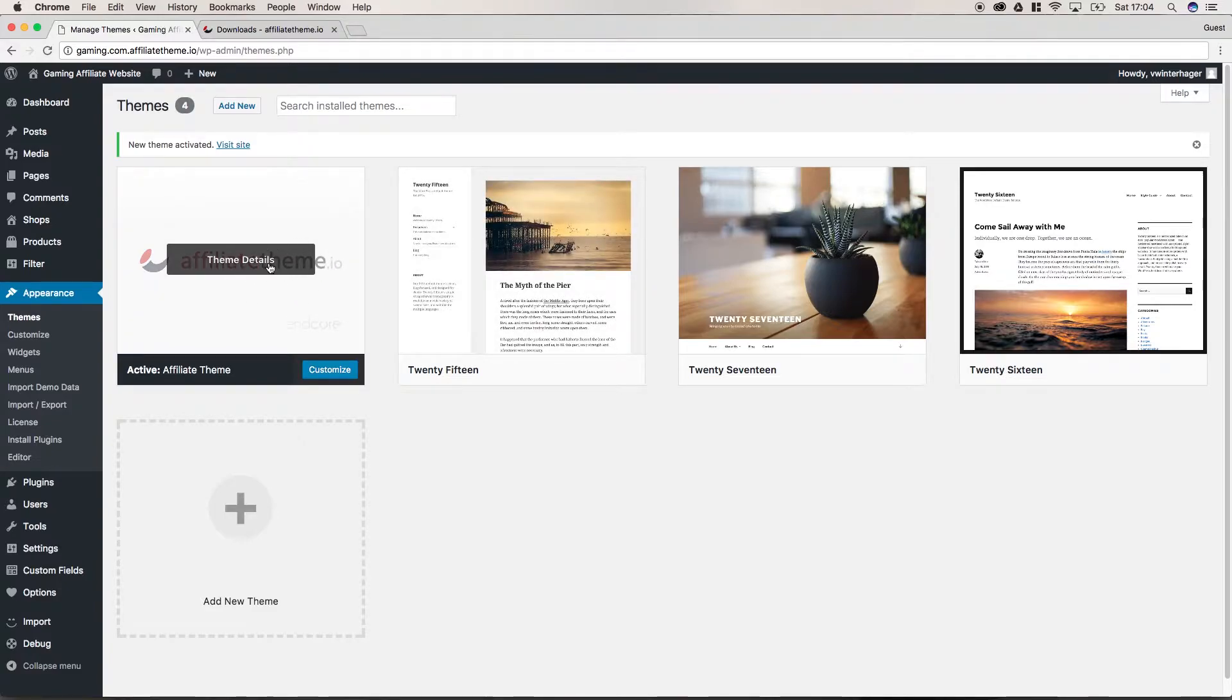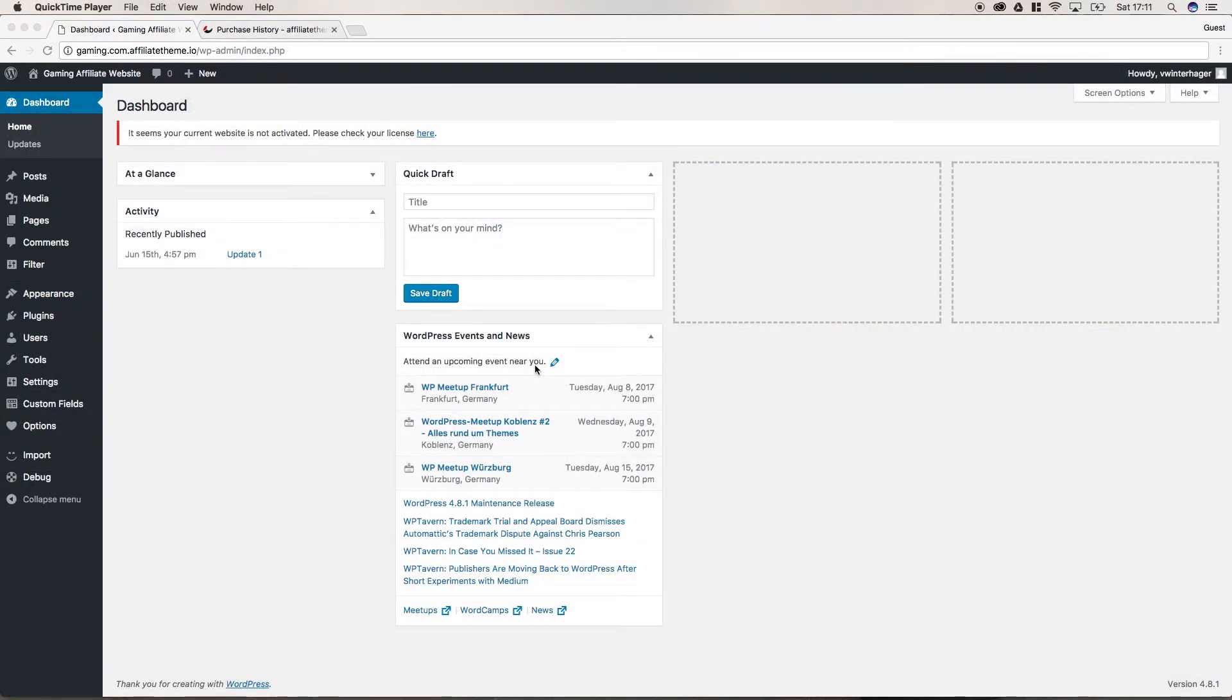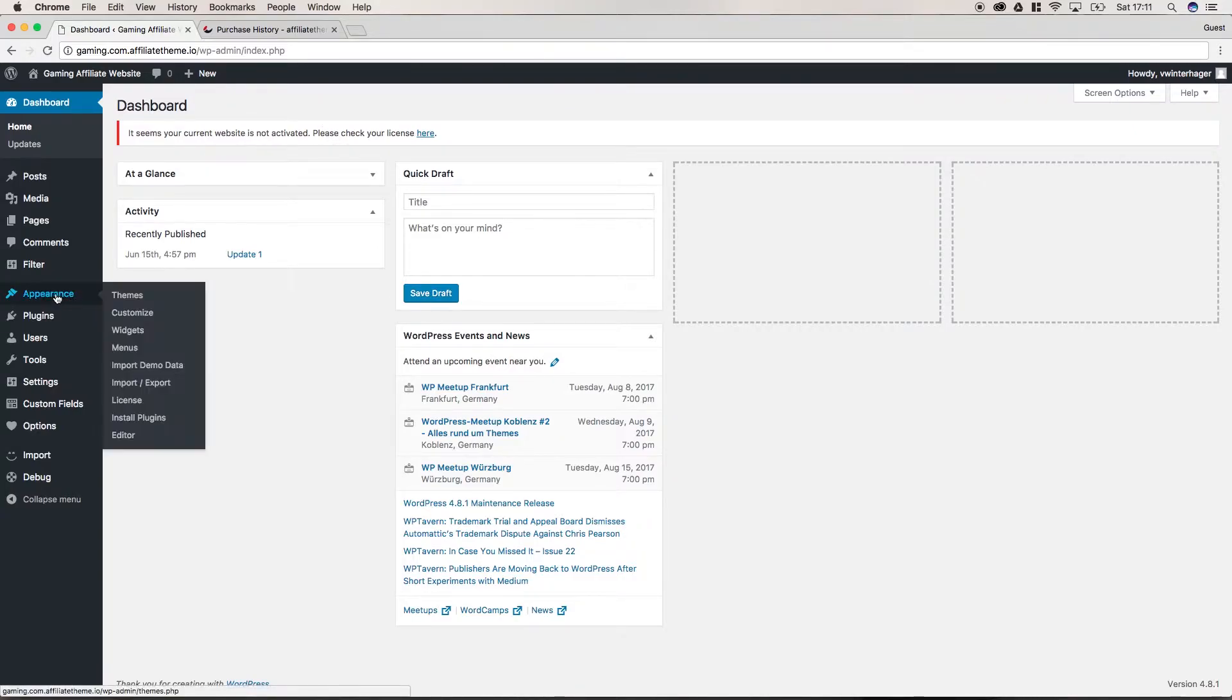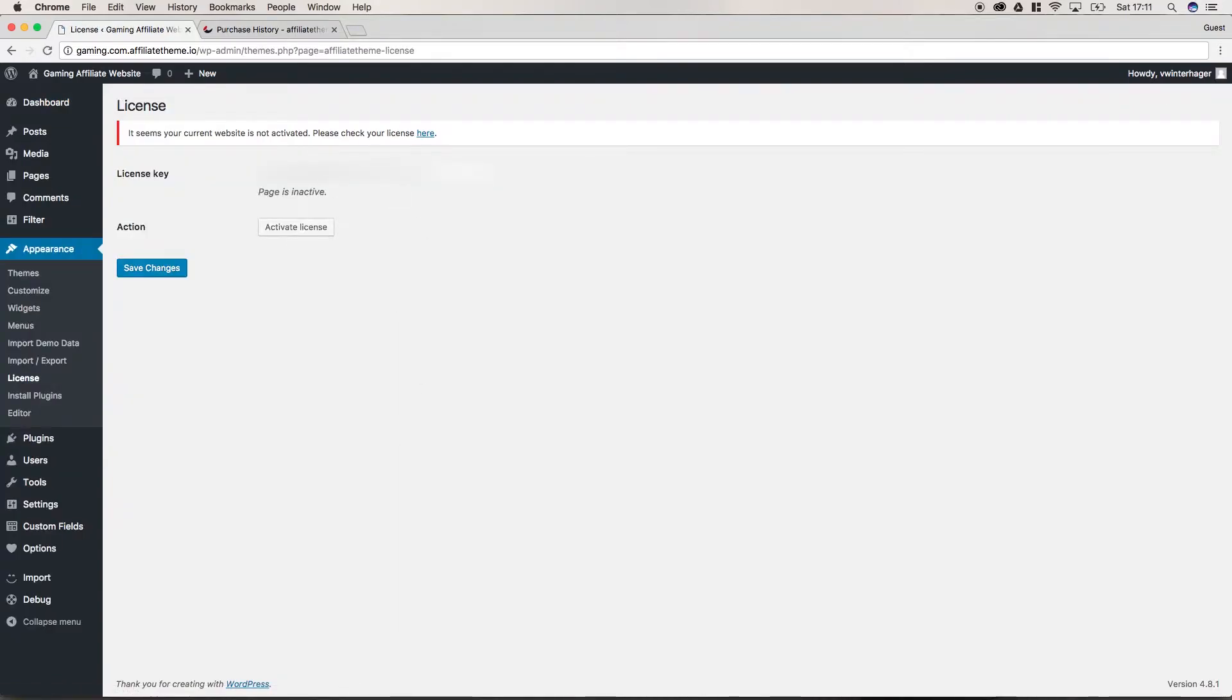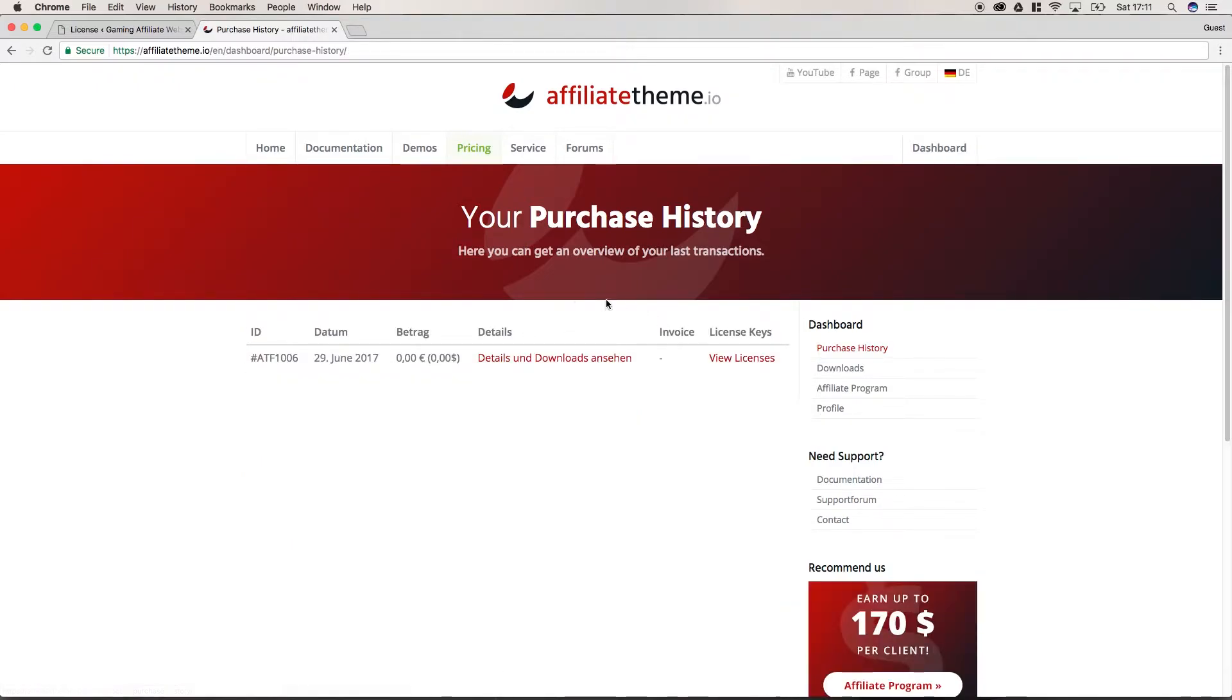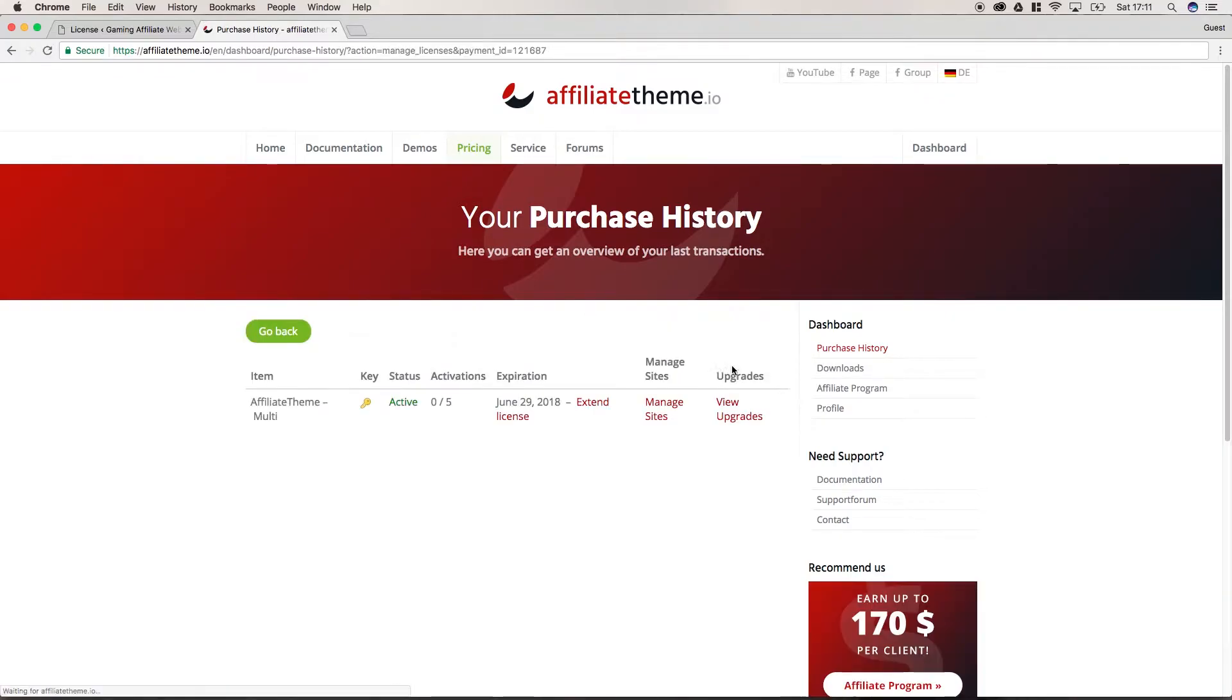Now we have the affiliate theme activated and installed. We have to activate our license key. In order for all functions to work, the theme has to be activated after you purchased it. You will be prompted with a notification. If this notification does not appear, you can simply go to appearance and then to license. Here you can enter the license key. I'll show you where to find it. You have to go to purchase history in the dashboard, then view licenses, and click manage site.